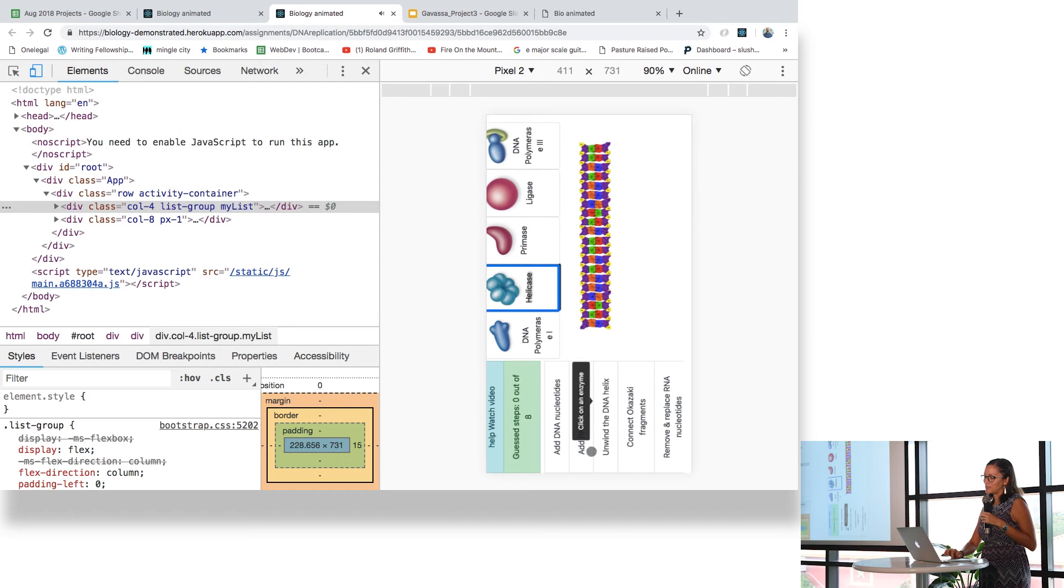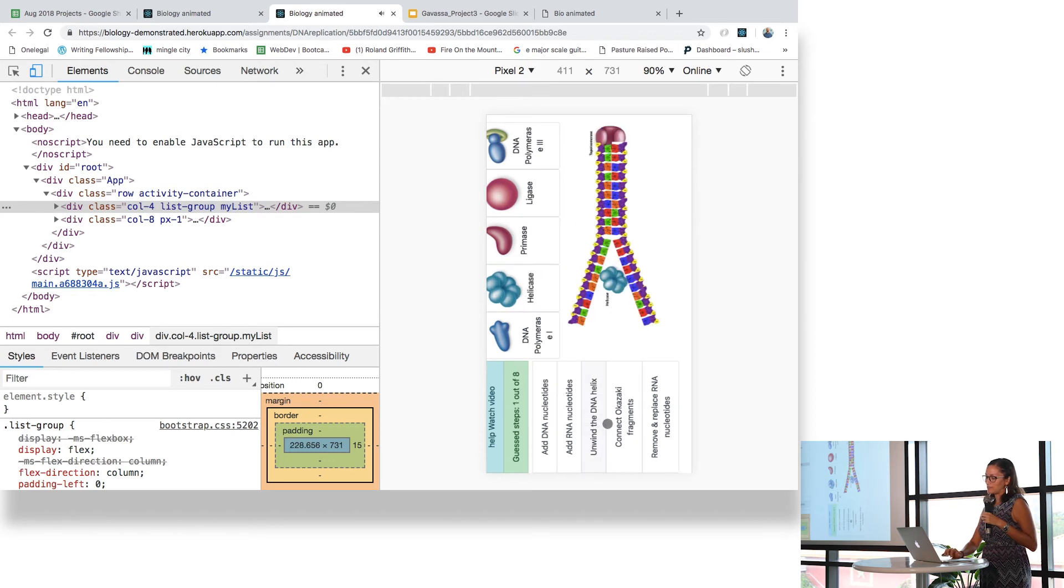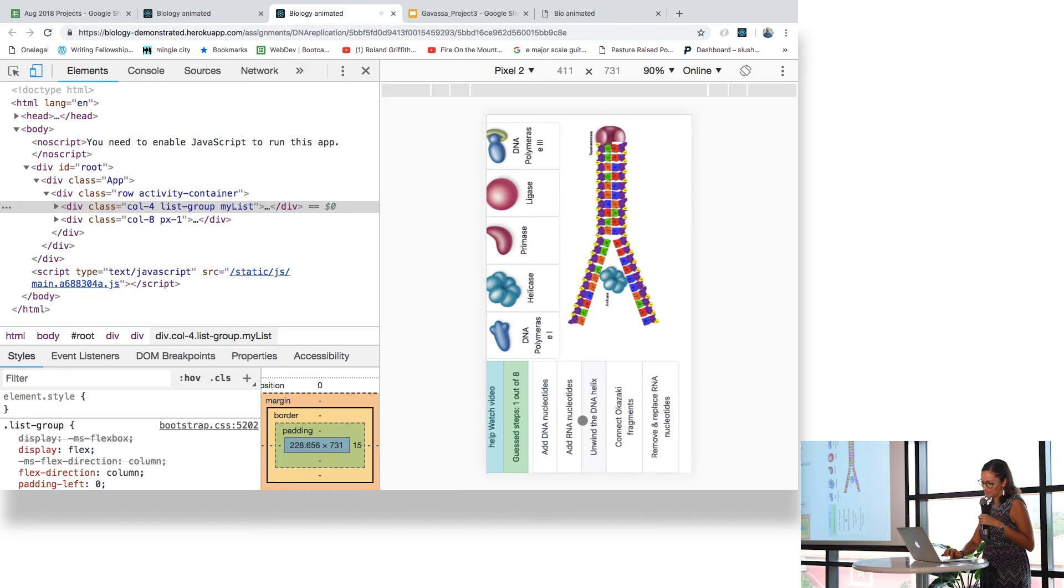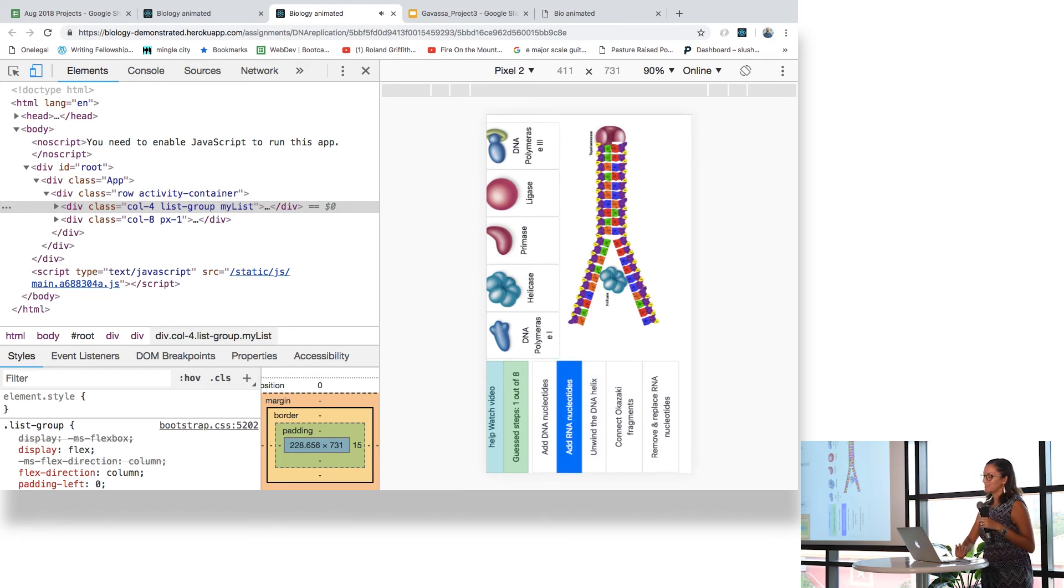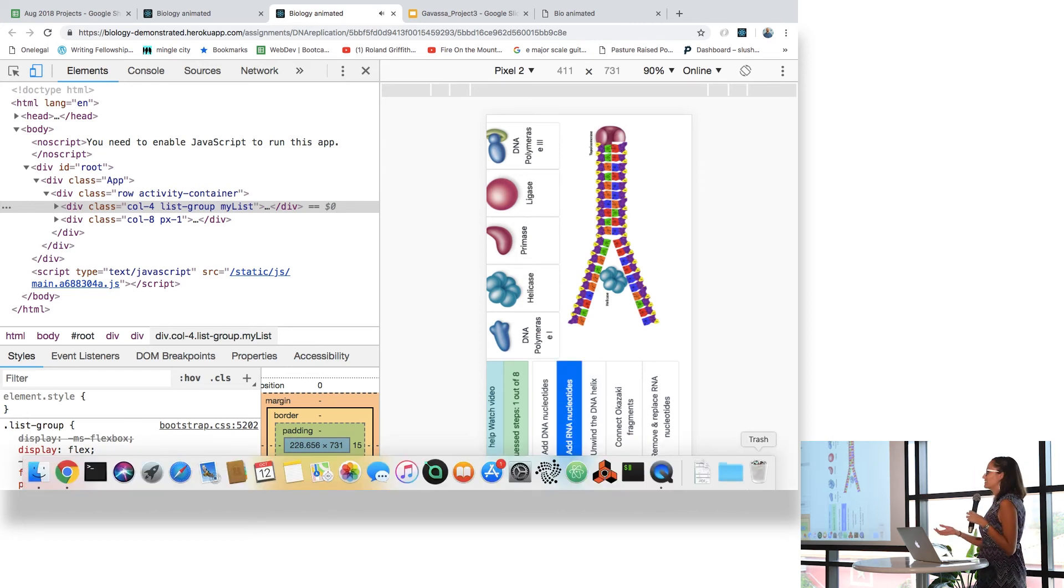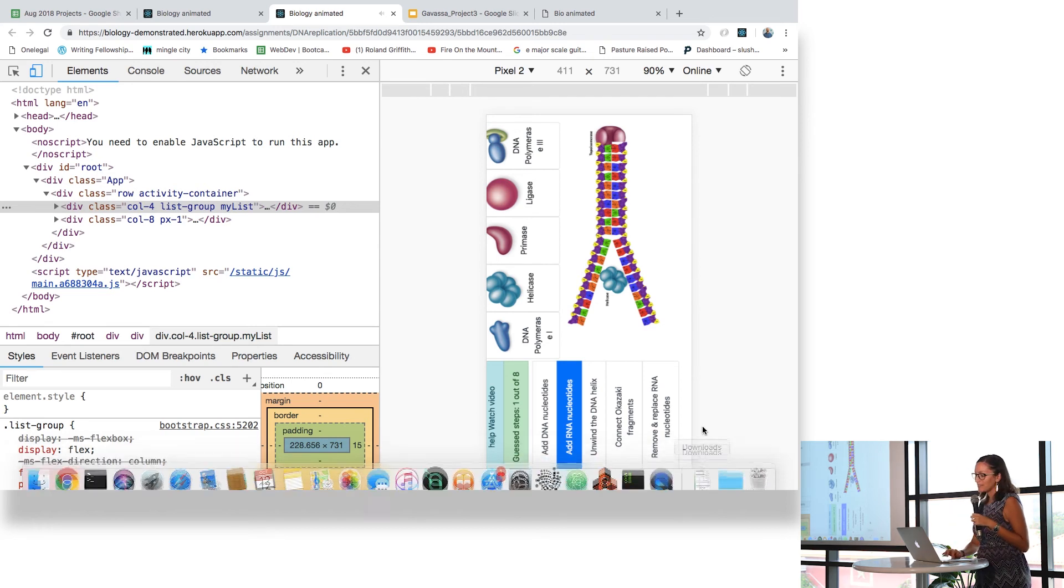These are the buttons that I told you took a very long time to find out how to make them change color. So that's how you play.